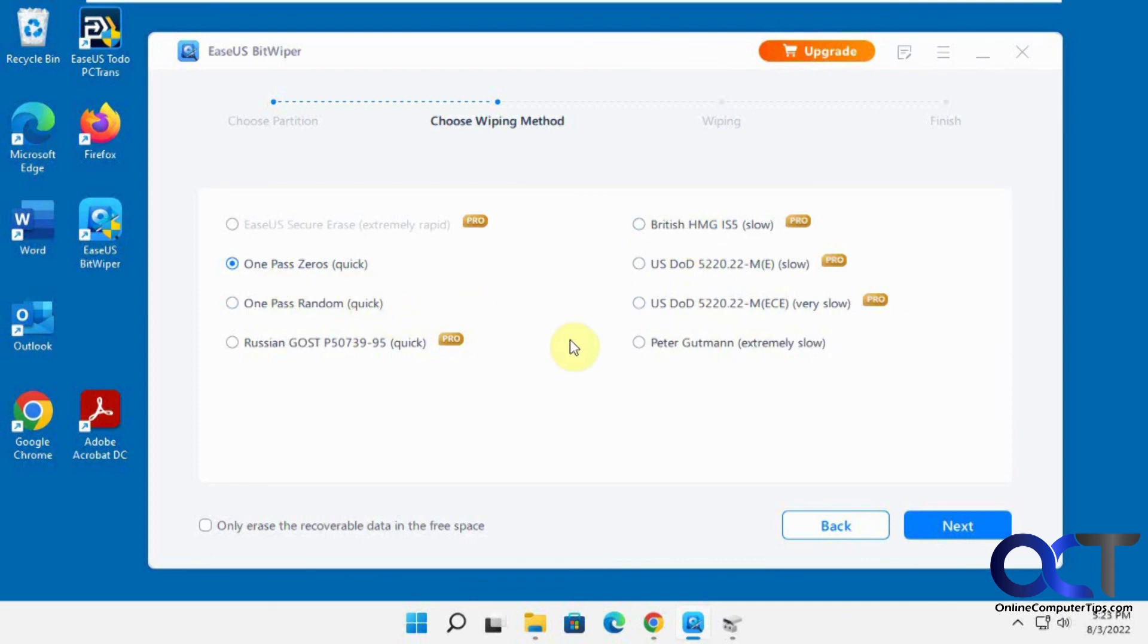I'll put a link in the description. You could download it for yourself and use the free version and see how it works for you. Then if you want to get serious about wiping some drives, you could go ahead and buy it for yourself and use it for good. All right, thanks for watching and be sure to subscribe.